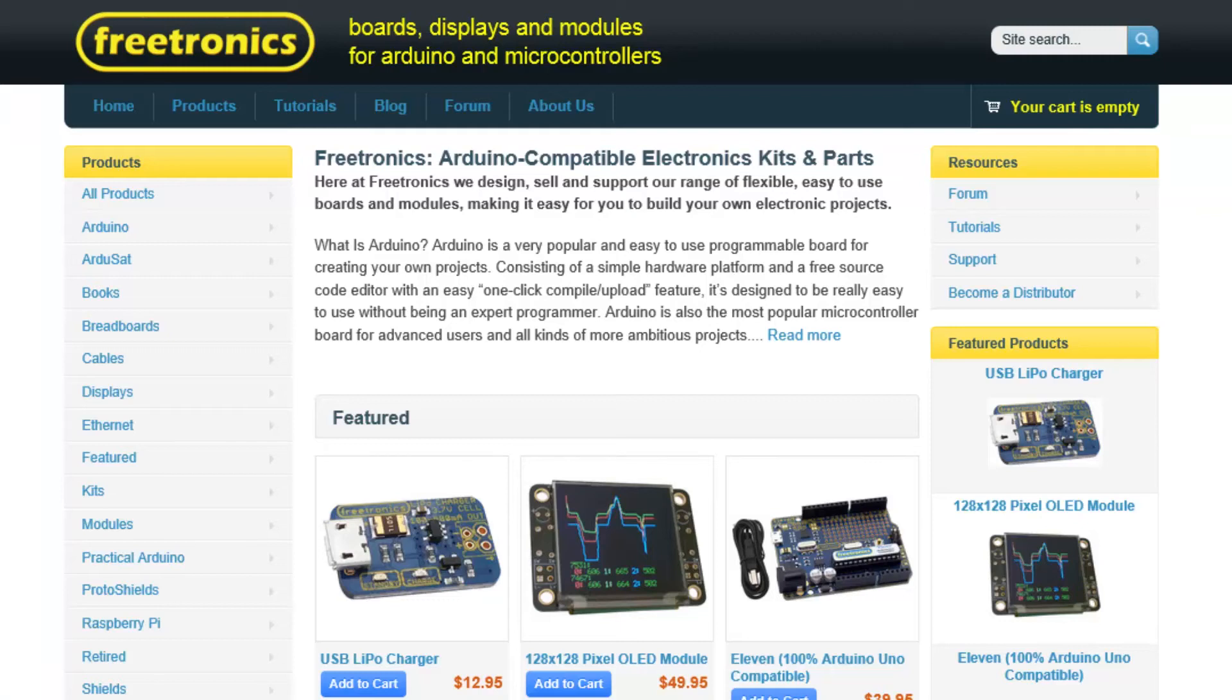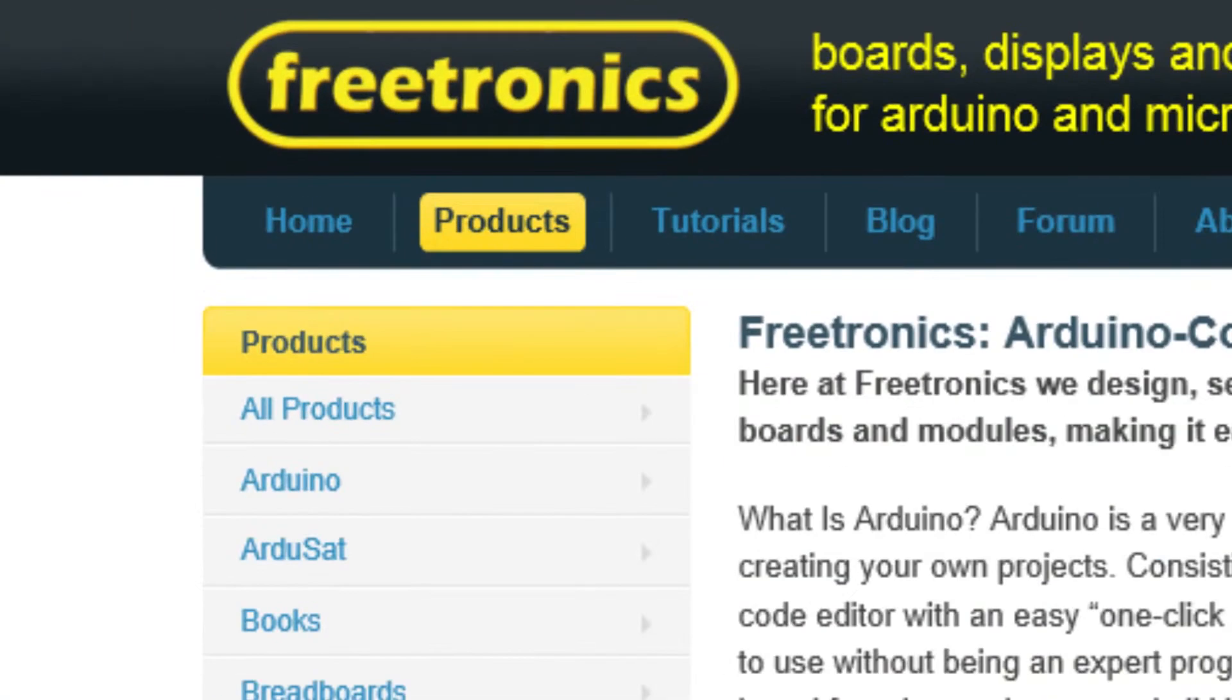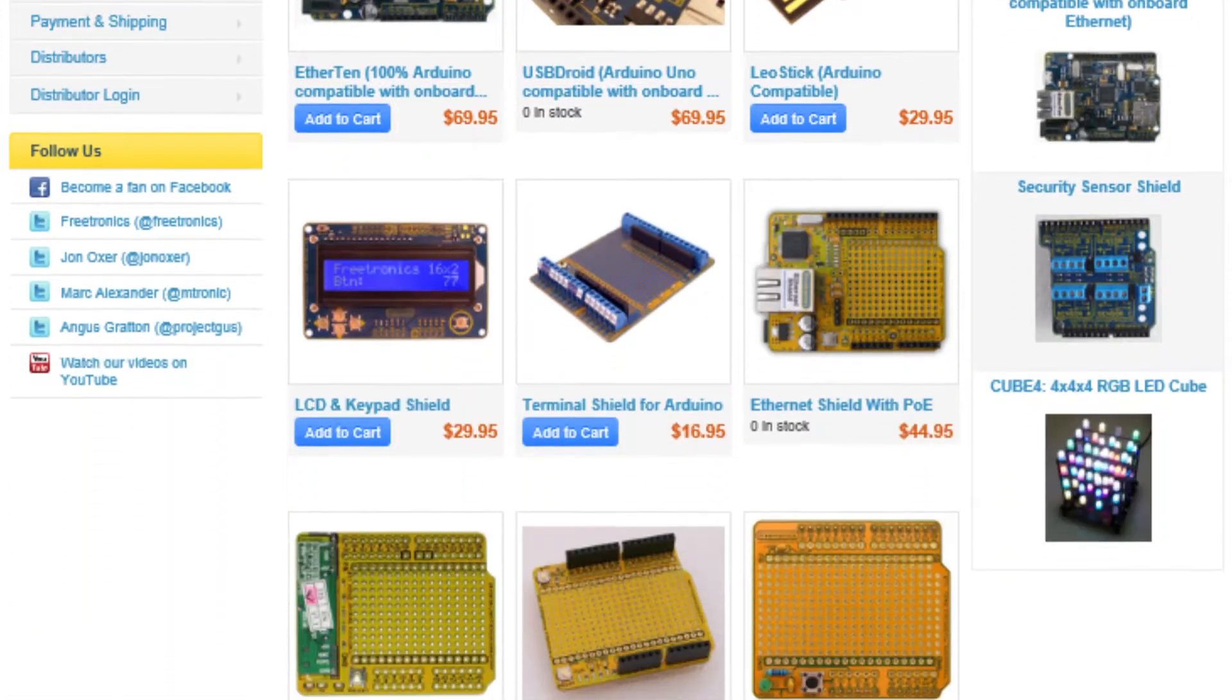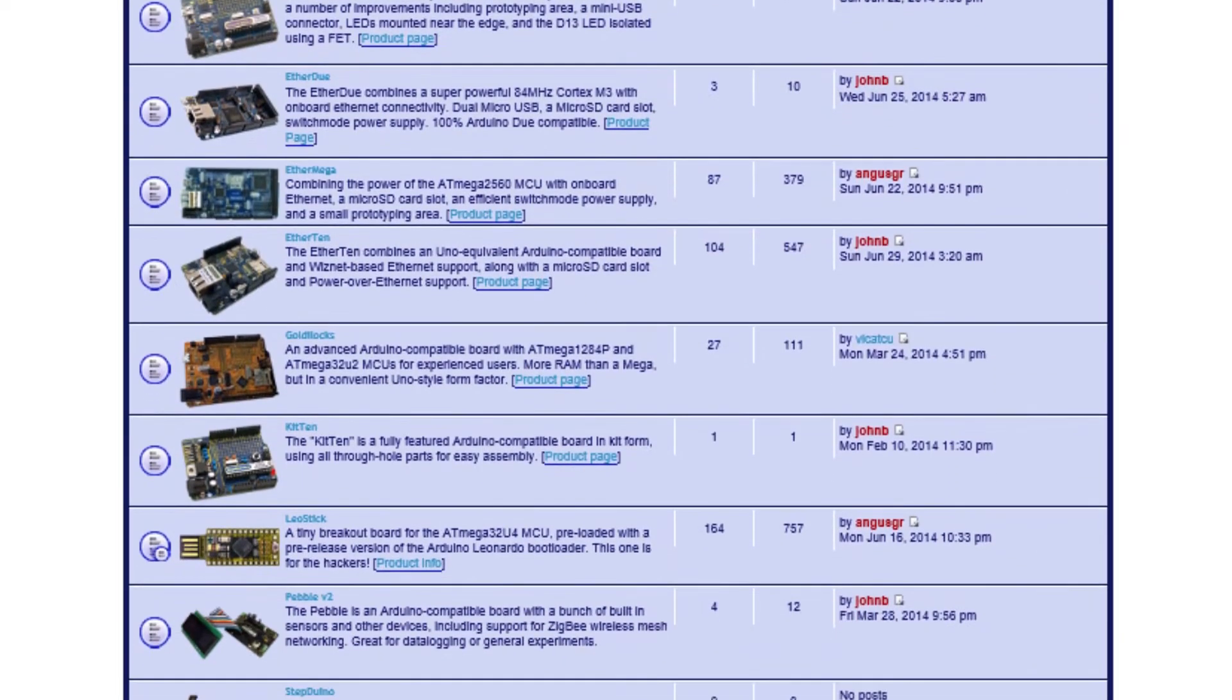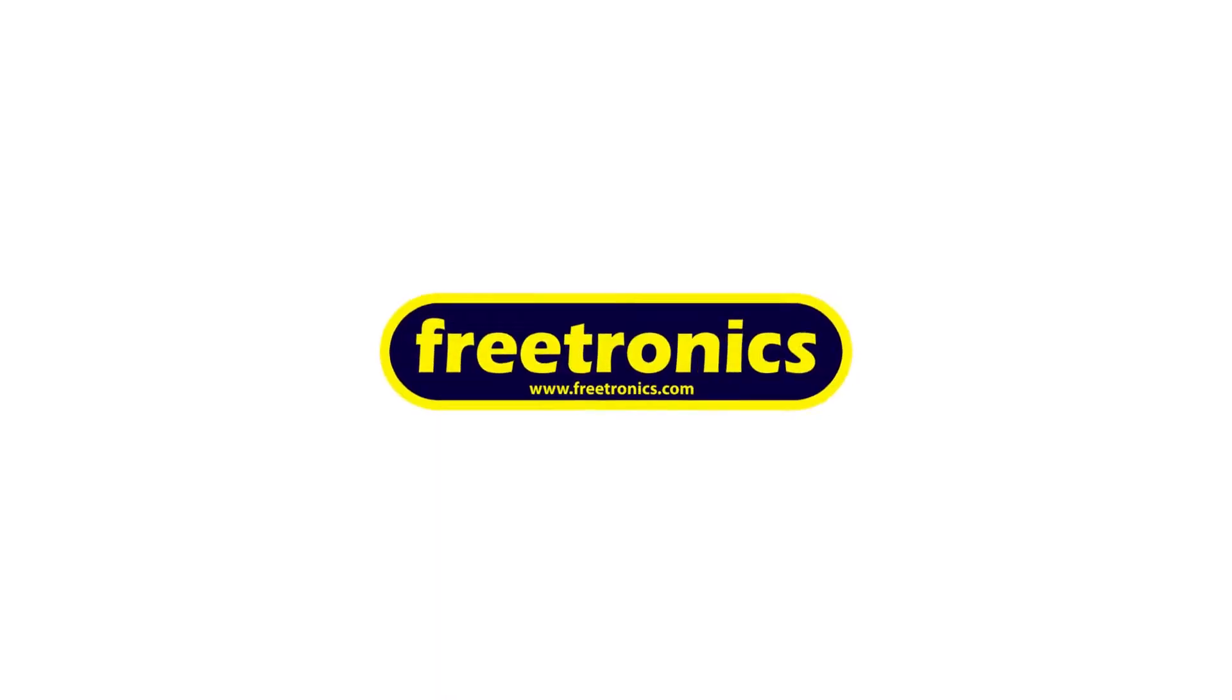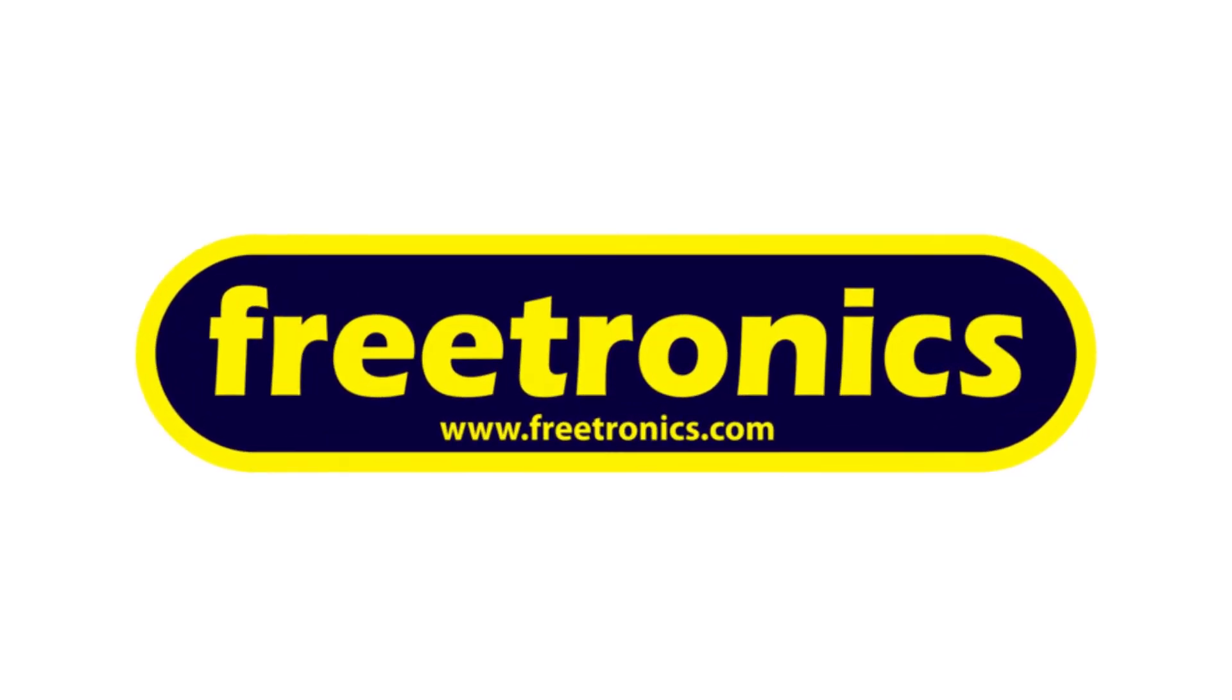The products featured in this video can be purchased from Freetronics. Freetronics designs, sells and supports a wide range of flexible, easy-to-use modules and boards, making it easy for you to build your own electronic projects. Visit www.freetronics.com to purchase your Arduino-compatible products today.